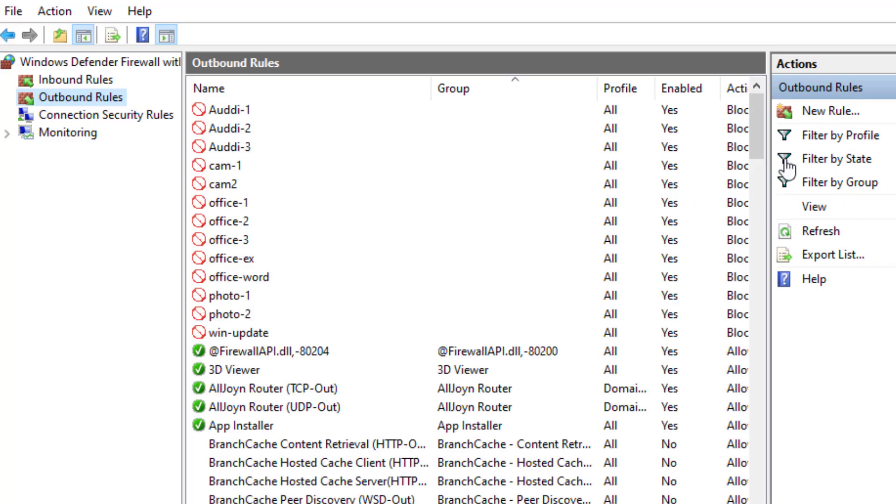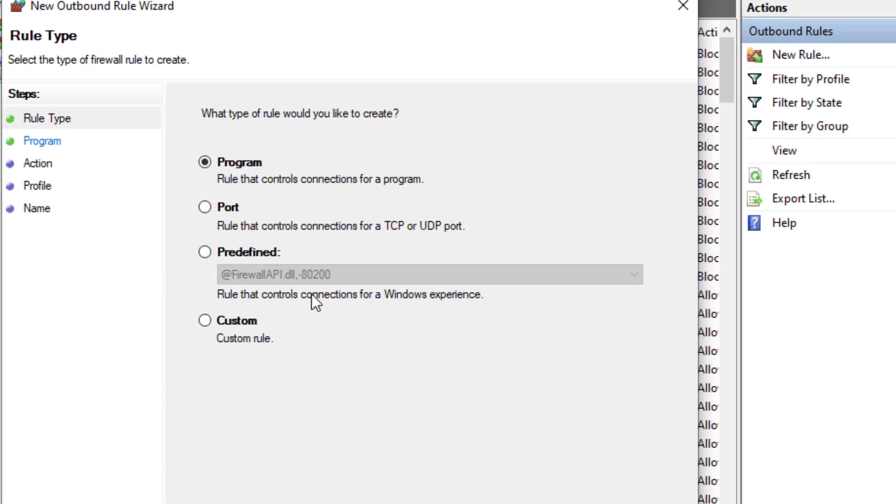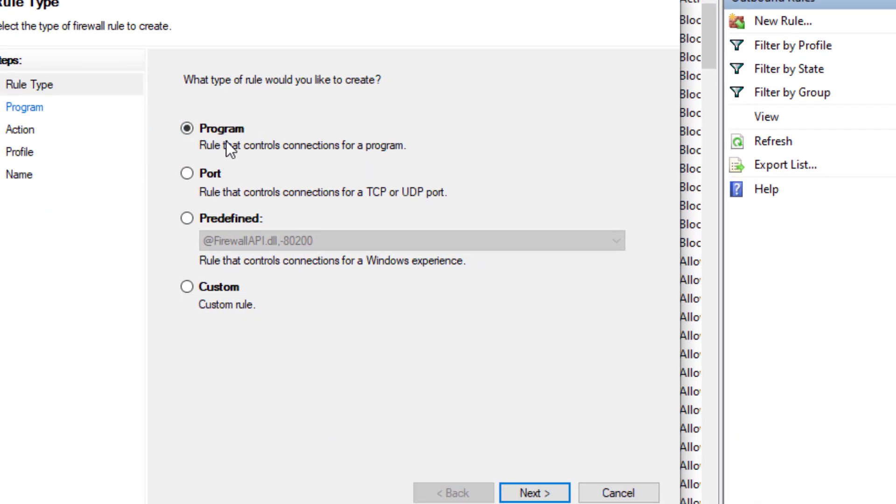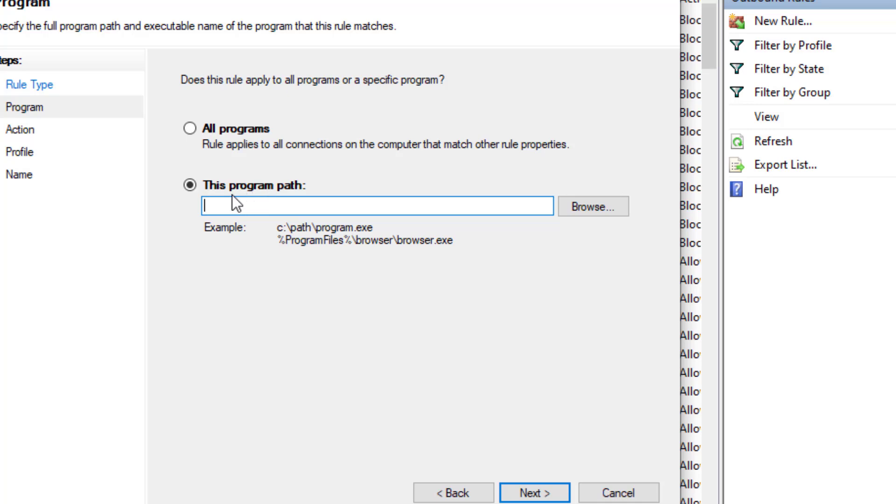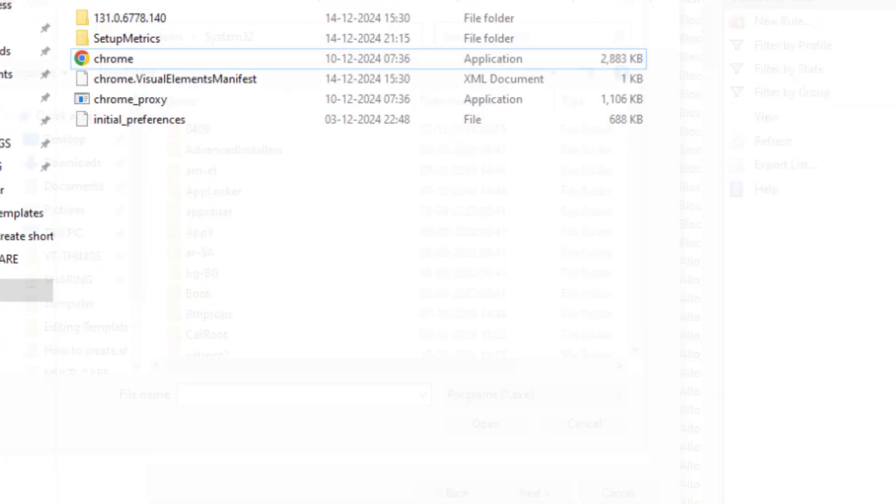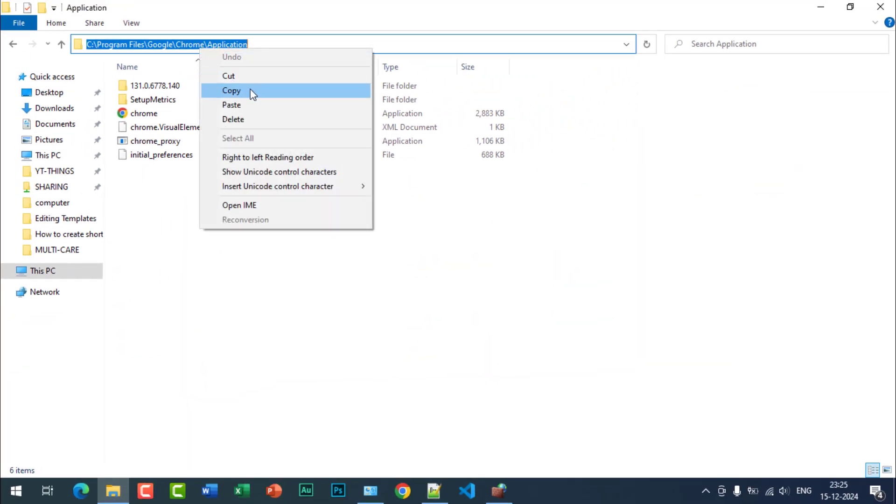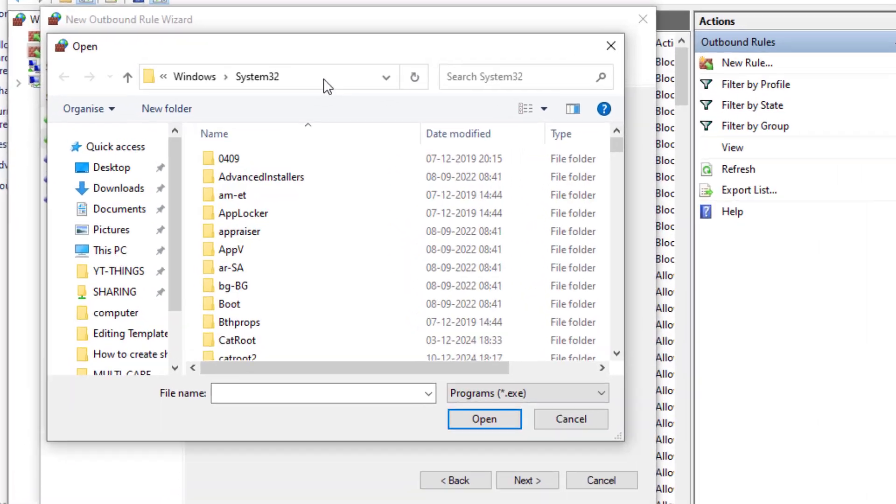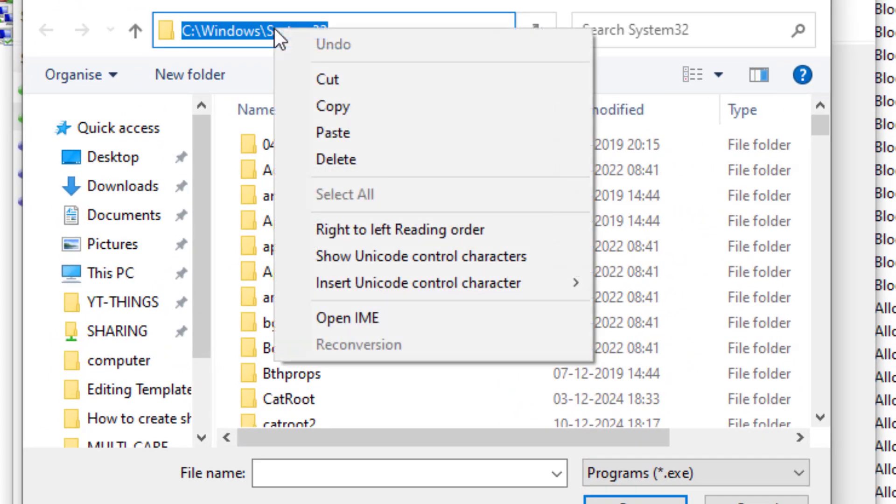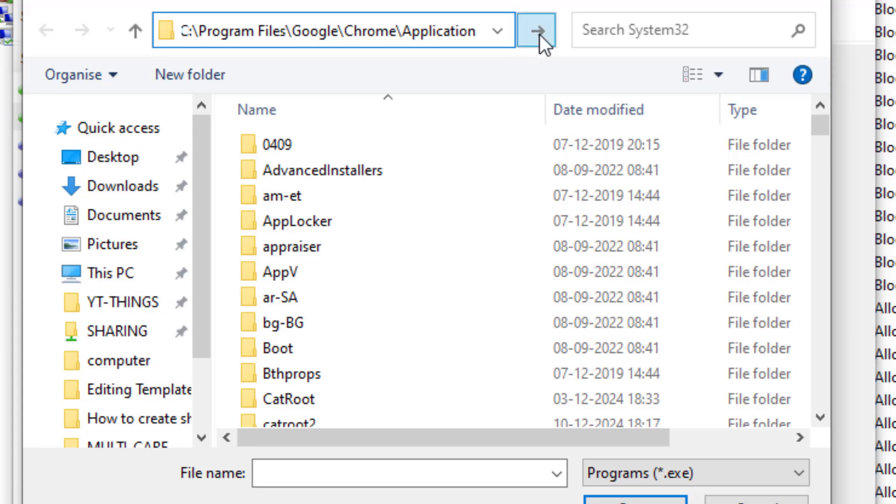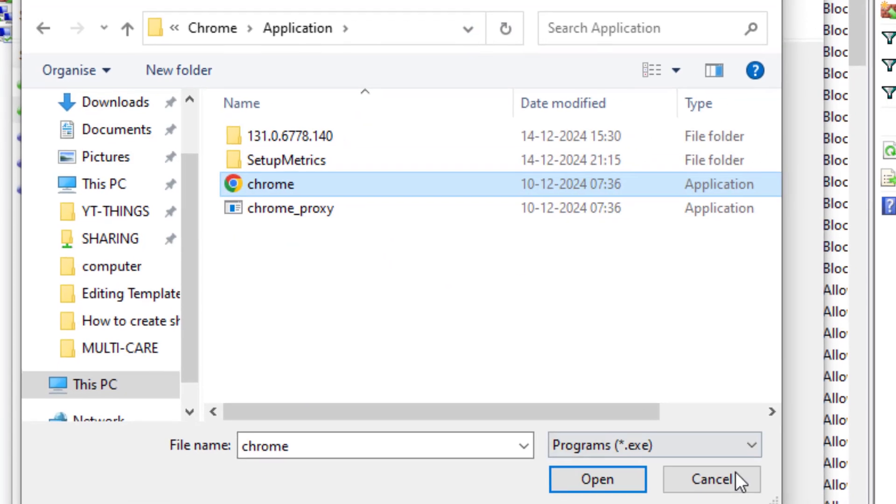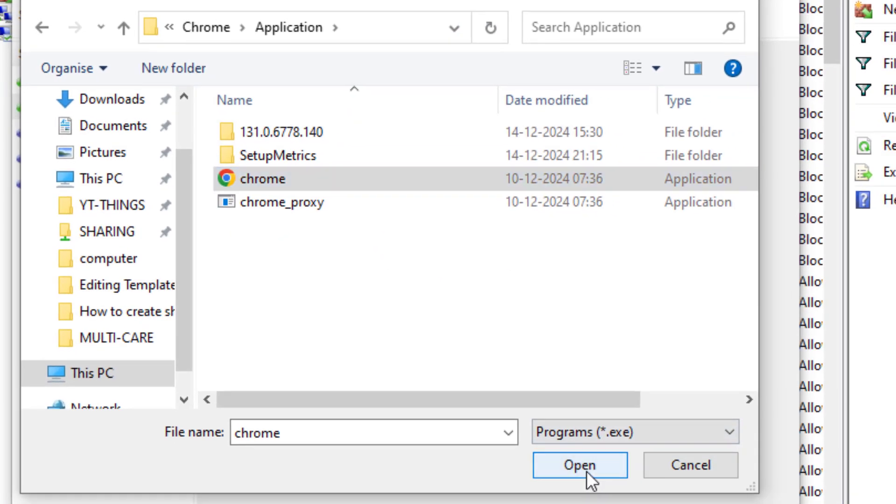Now on the right-hand side, click on New Rule and select the first option which is Program. Click Next, and select the second option, This Program Path. I have to provide the installation location of Google Chrome. So I have copied from this location, just paste here and click on the right arrow and select Chrome and open it.